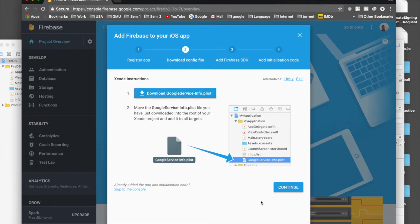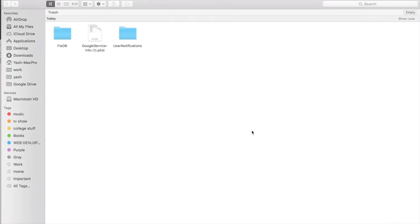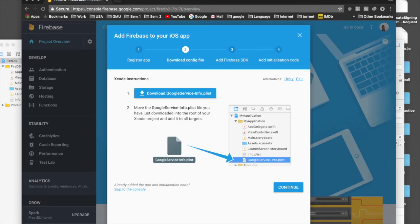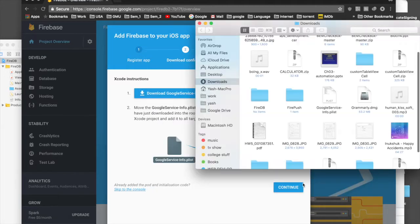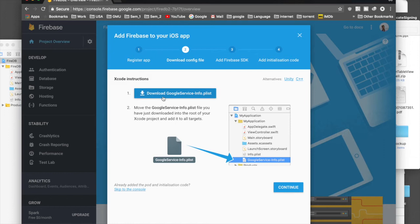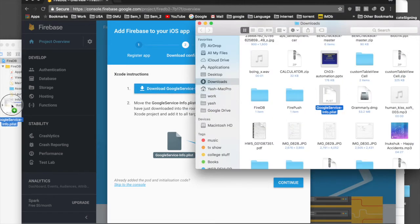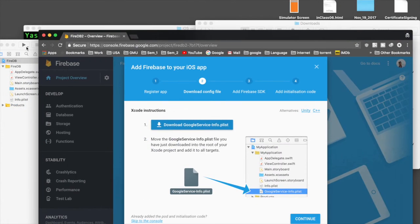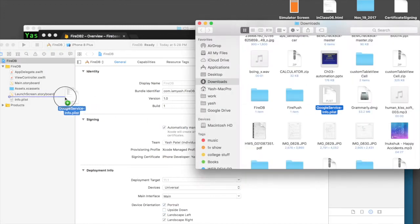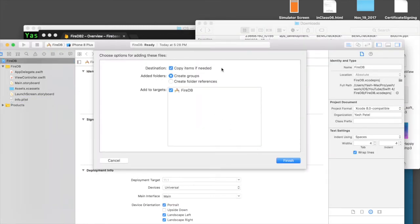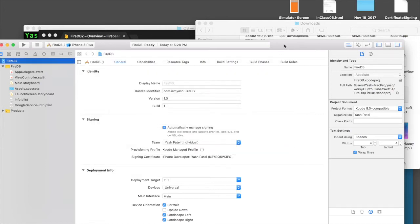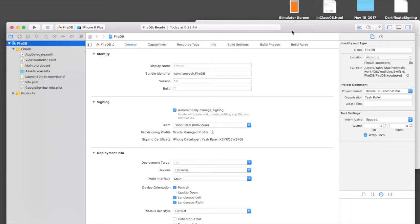The second step is to download the GoogleService-Info.plist file. Once it's downloaded, click the arrow and say 'Show in Finder'. Drag and drop this file into your project folder, placing it under info.plist. Choose 'Copy items if needed', add the target, and finish. We are done with this part.